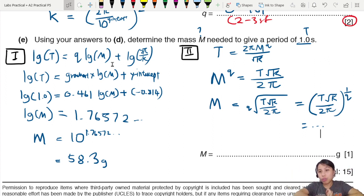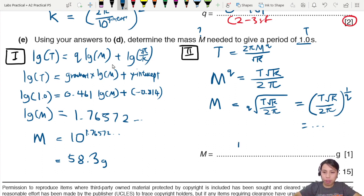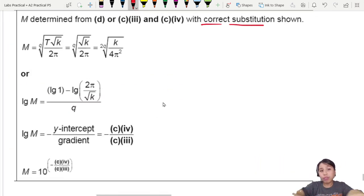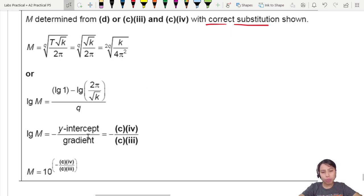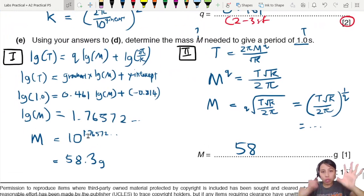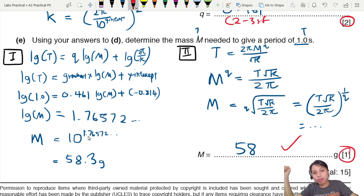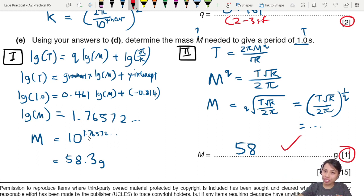For this mark, they look for clear and correct substitution of your previously calculated values. If your earlier gradient or intercept was wrong, you can still get the mark if you substitute consistently. That's all for this question — lots of logs and new ways to calculate uncertainties.